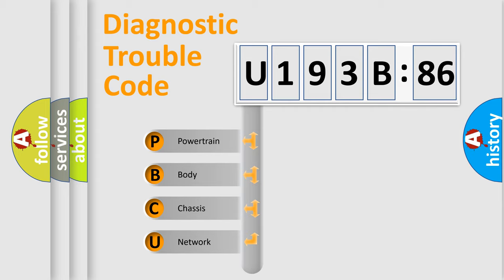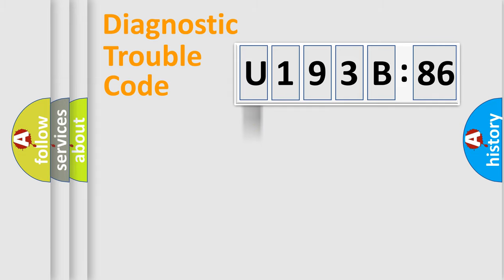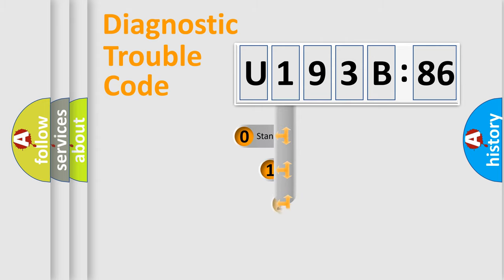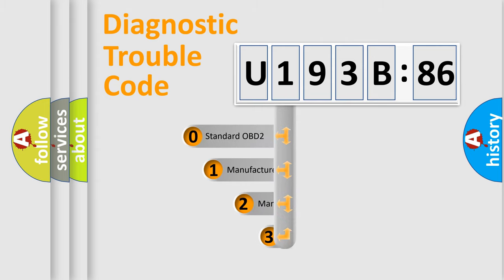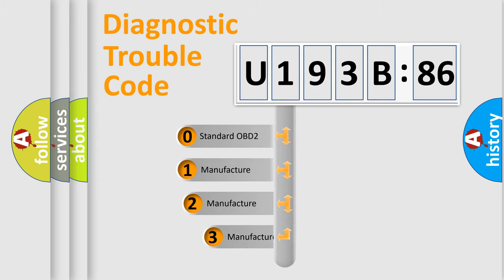We divide the electric system of automobile into four basic units: Powertrain, Body, Chassis, and Network. This distribution is defined in the first character code.